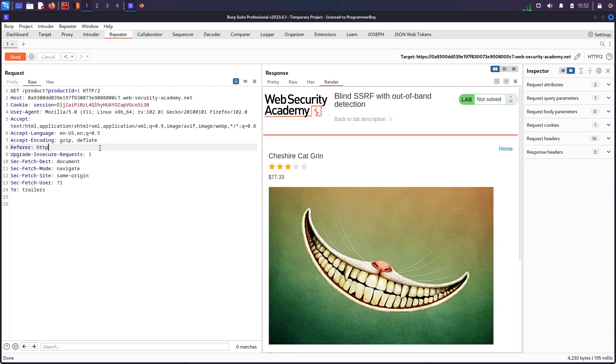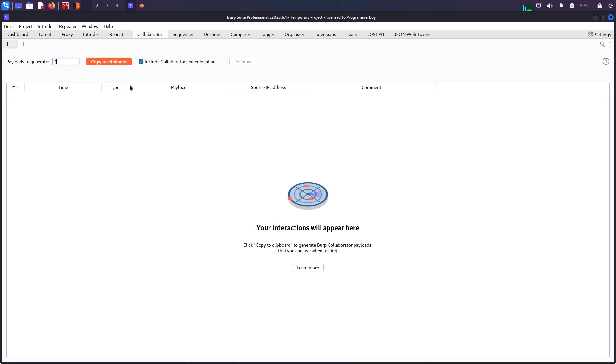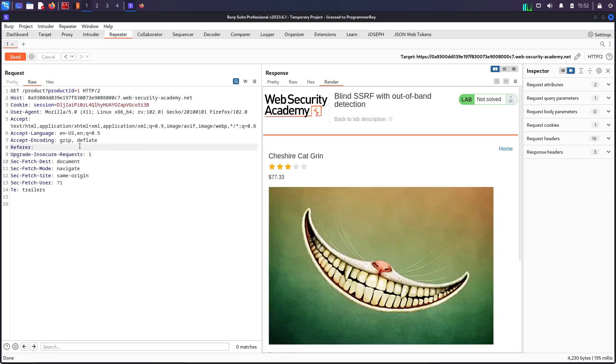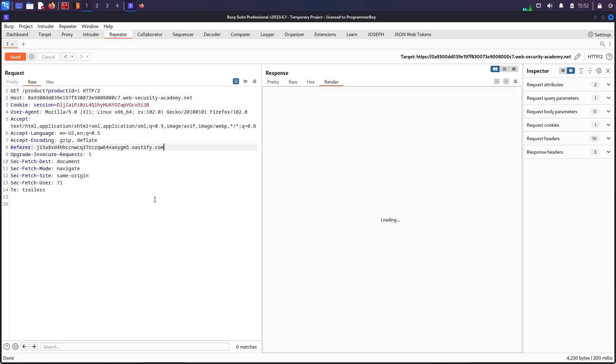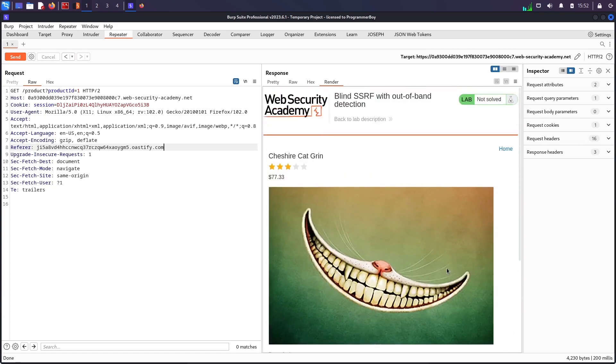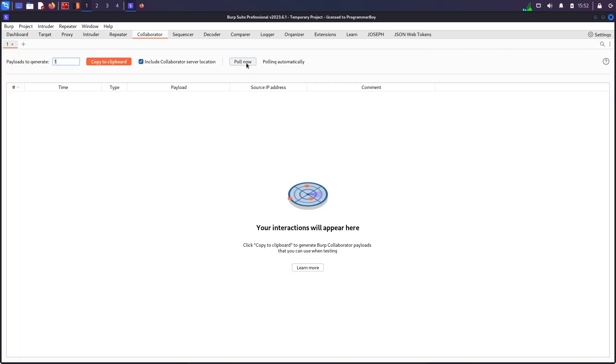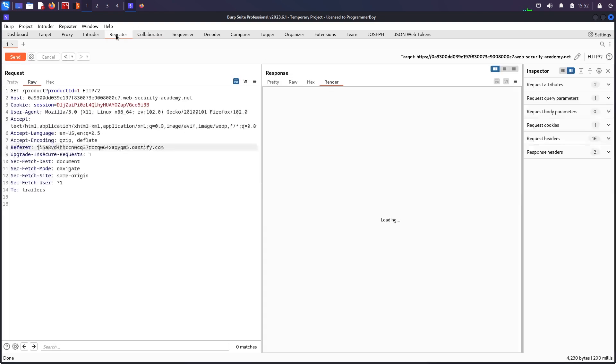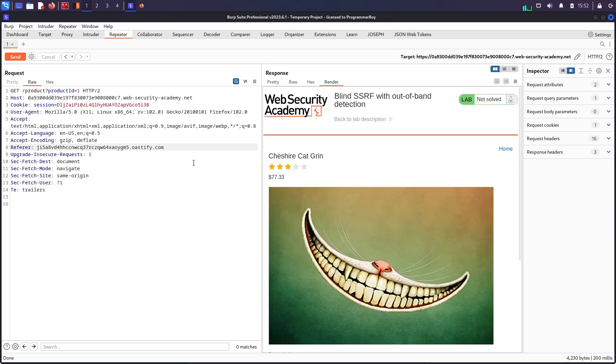Then I can try the collaborator. I will copy the payload from collaborator and paste it in and send. Right now it doesn't show me anything, but in collaborator I should see something. But it says nothing found. Poll now—it is not showing any hit coming back. One reason can be that I am not using any protocol.